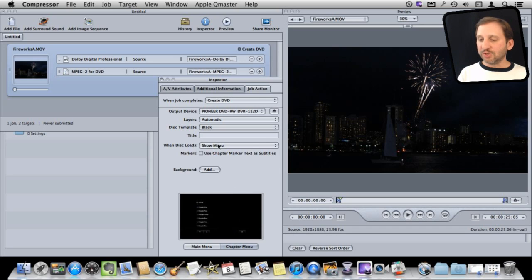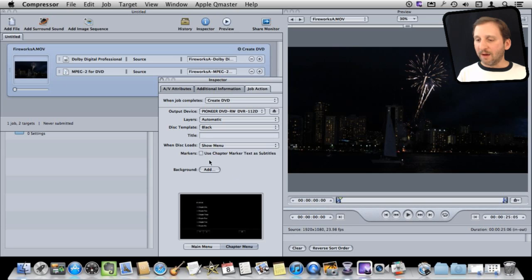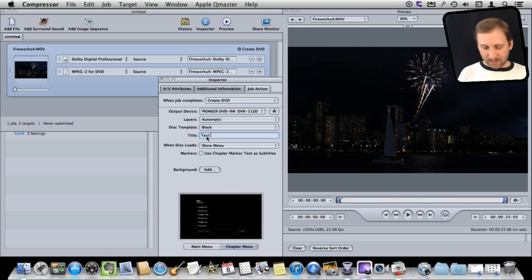Then I can choose what happens when the disk loads. So I can have it skip the menu completely and just play the movie. I can also set the title of the DVD.